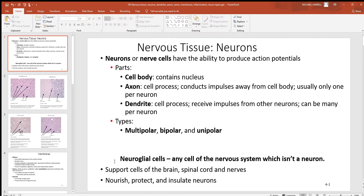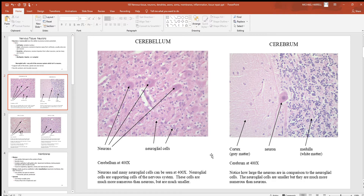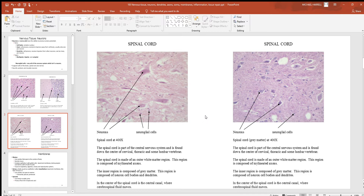In addition to neurons, you'll also see other cells in the nervous system called neural glial cells, or just glial cells — that's any cell in the nervous system that's not a neuron. There are many different types of supporting neural glial cells. They support the brain, spinal cord, and nerves by nourishing them, providing nutrients, protecting them, and insulating those action potentials. Here you have histology pictures from the brain — cerebellum on the left and cerebrum on the right. Notice the large neurons and the tiny dots which are the supporting neural glial cells.